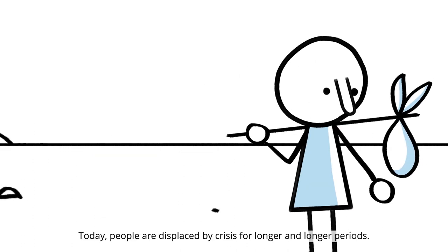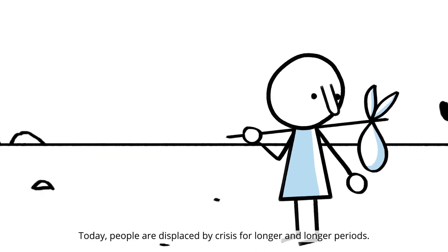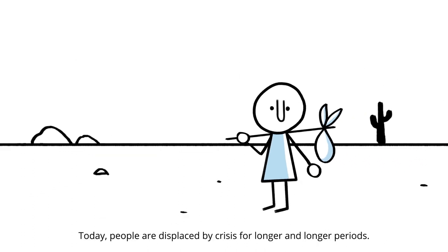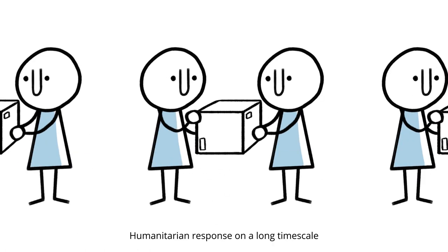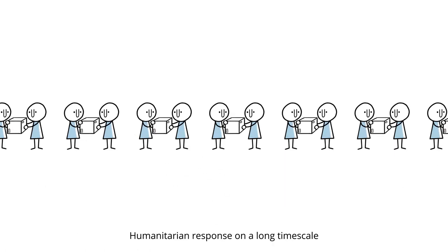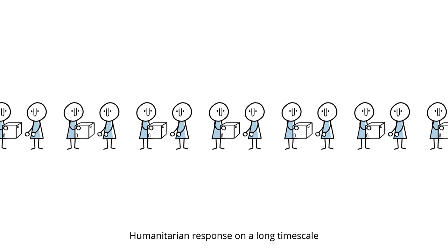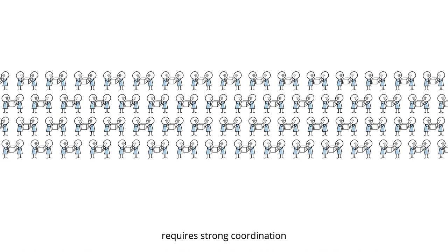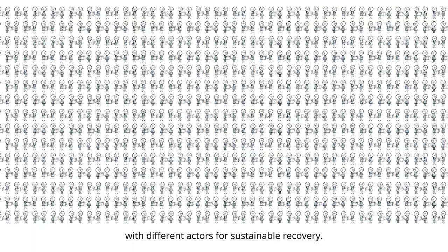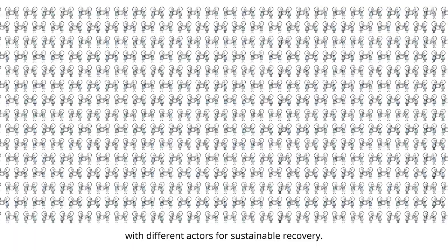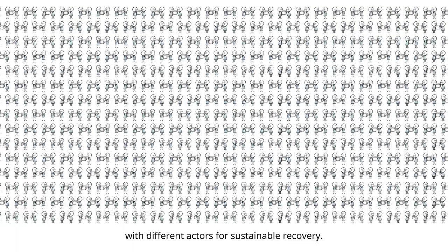Today, people are displaced by crisis for longer and longer periods. Humanitarian response on a long timescale requires strong coordination, with different actors for sustainable recovery.